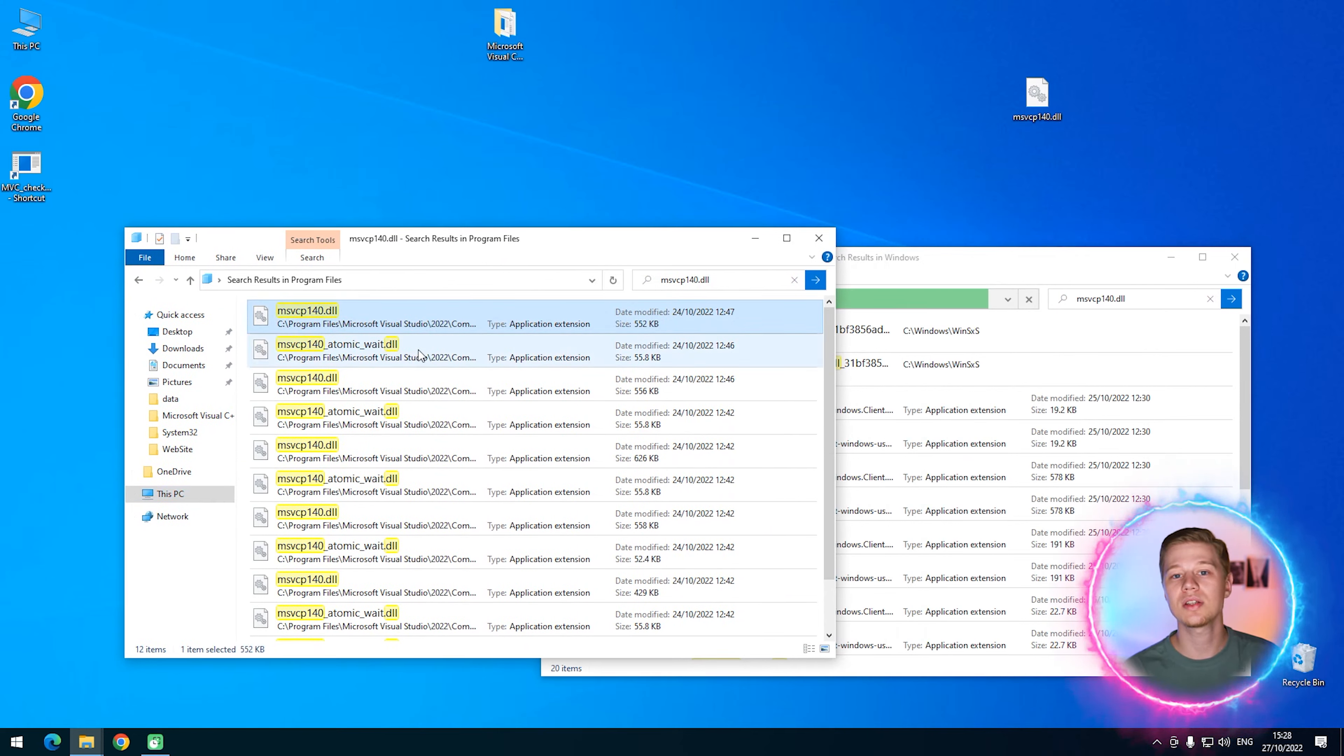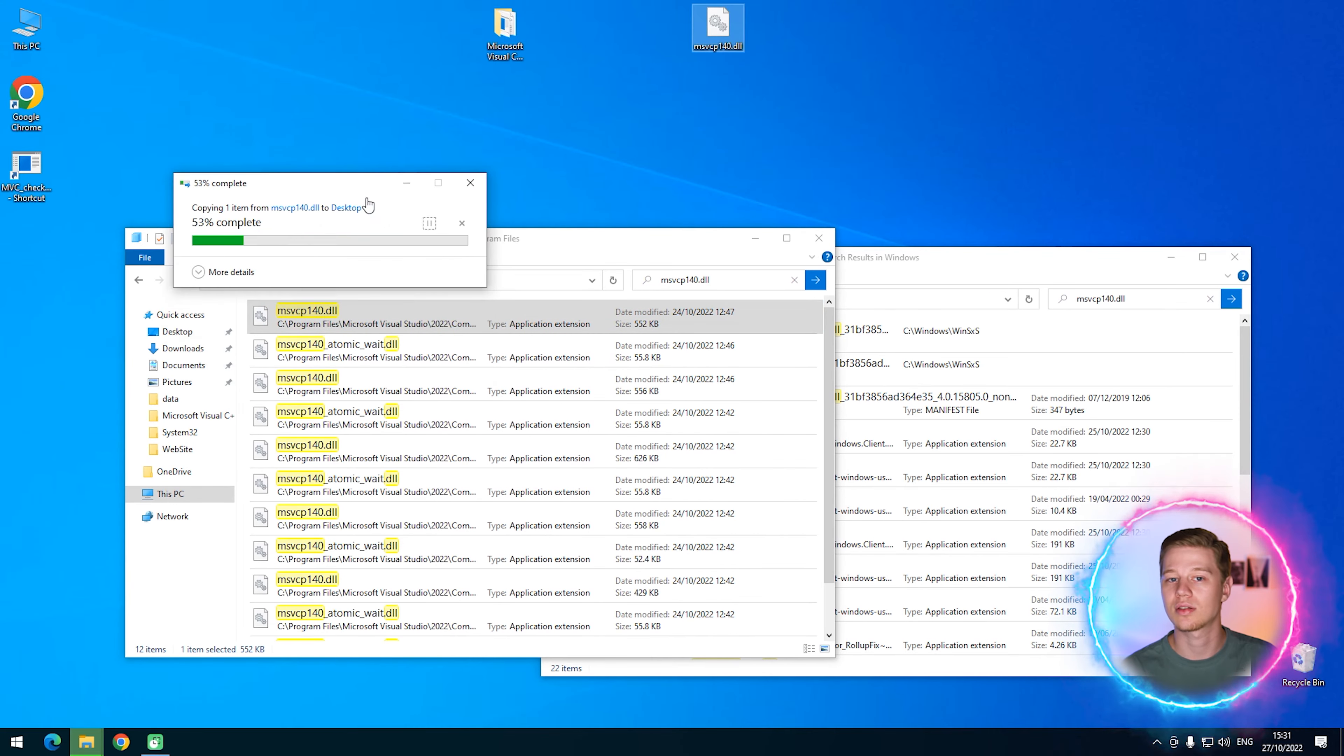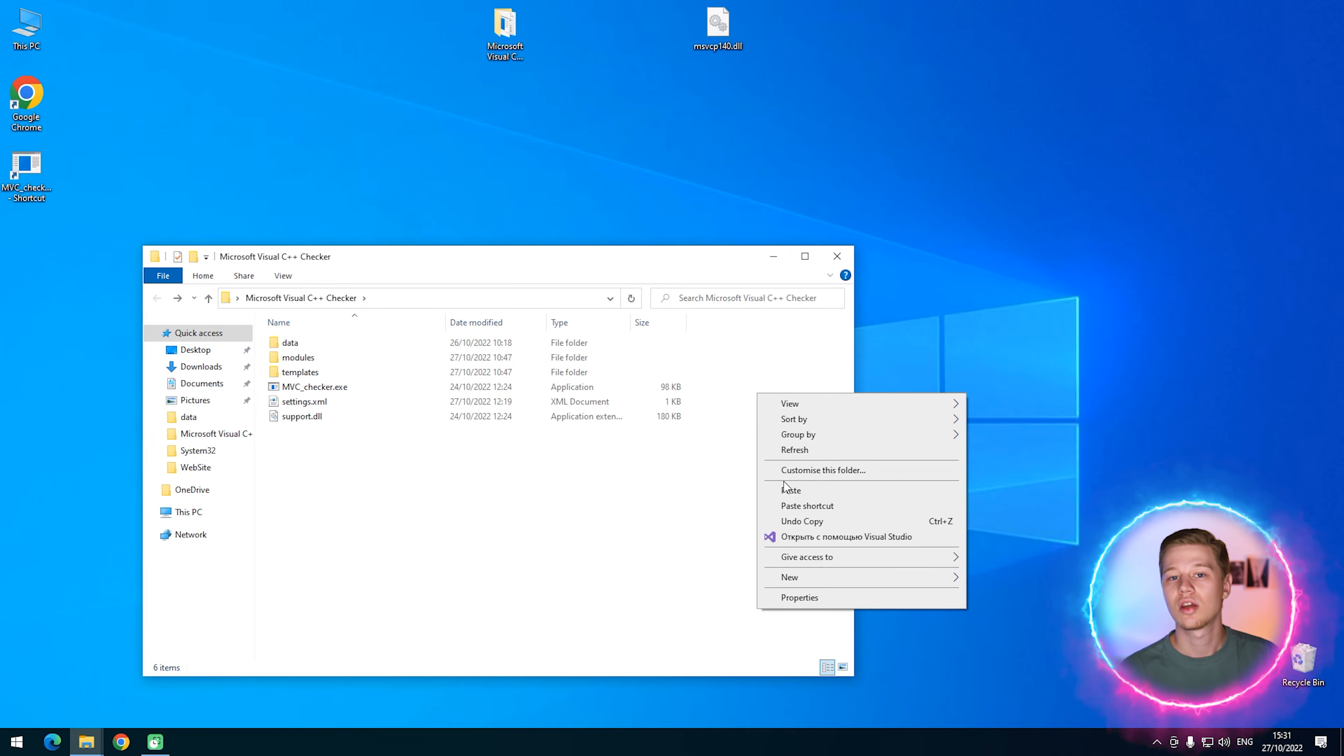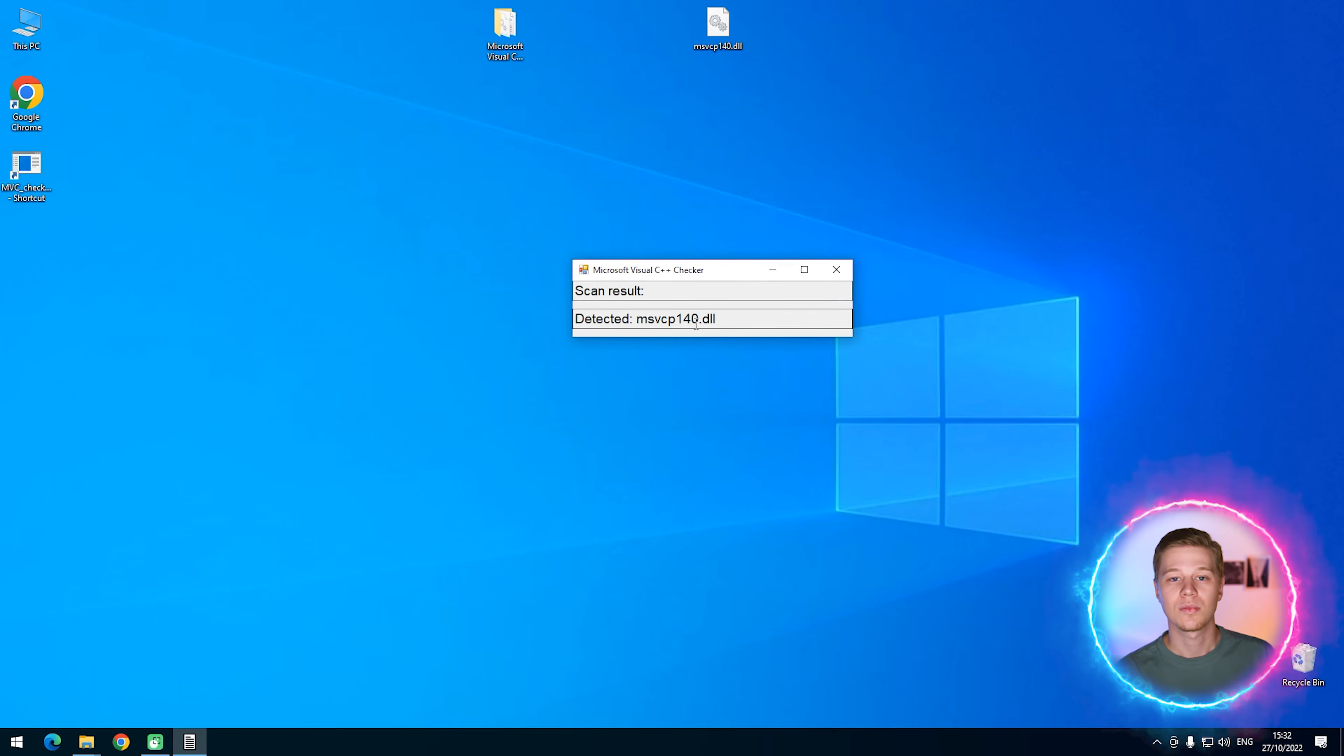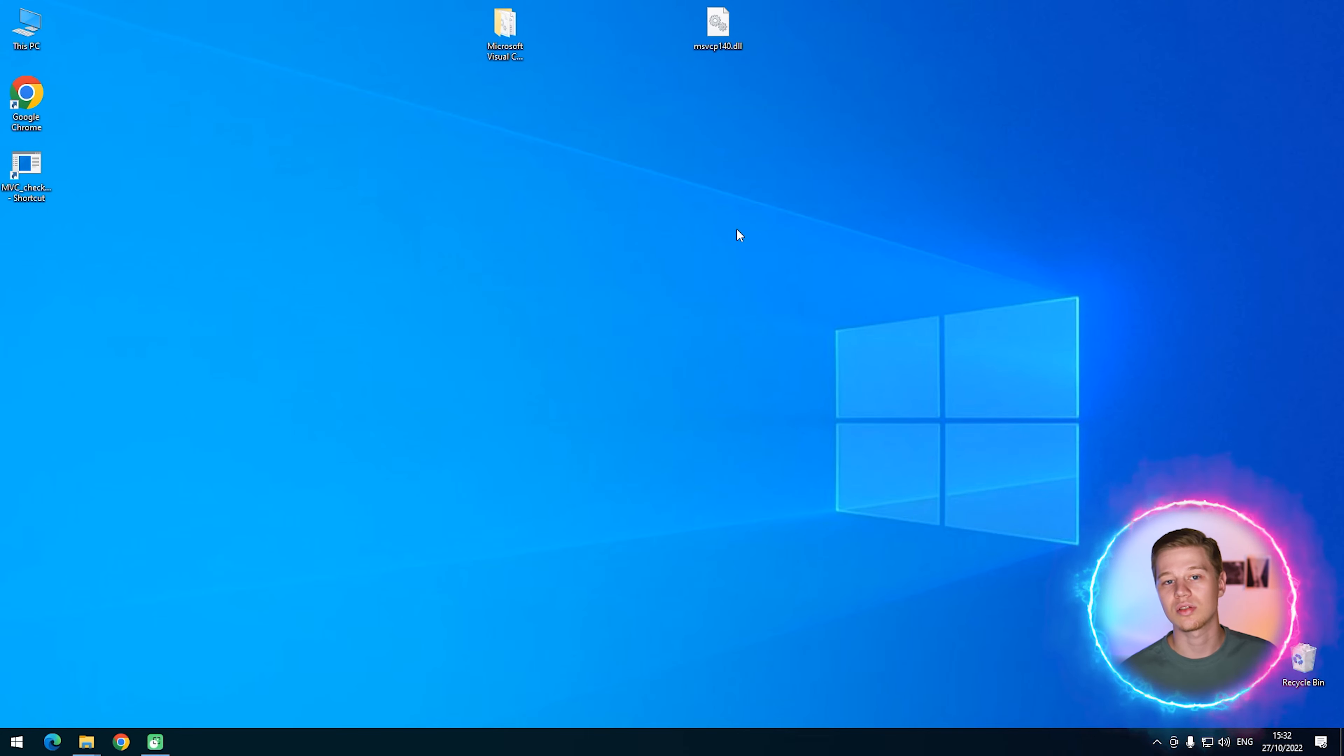And the last step, copy the selected file to the problematic software root folder. Also, we can add copies to its subfolders to make sure that its execution file finds it. Now, that's all. Let's check it and you see that it helps to solve the problem.